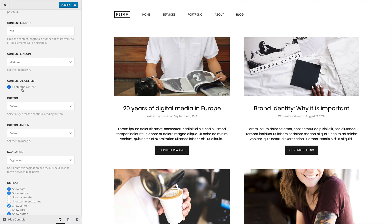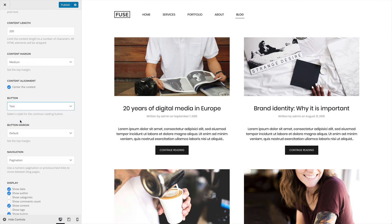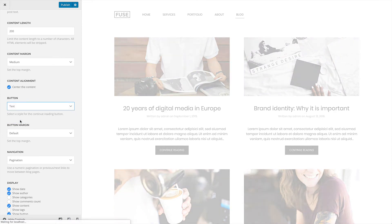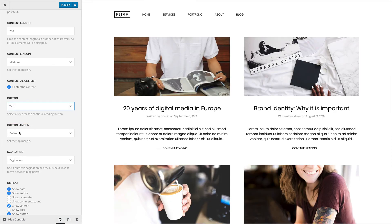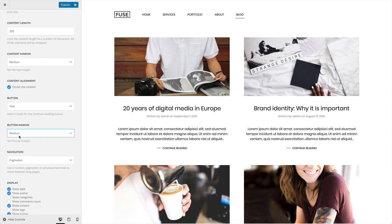Additionally, you can set the style for the continue reading button. For example, let's choose text. And set the top margin for the button — let's choose medium.